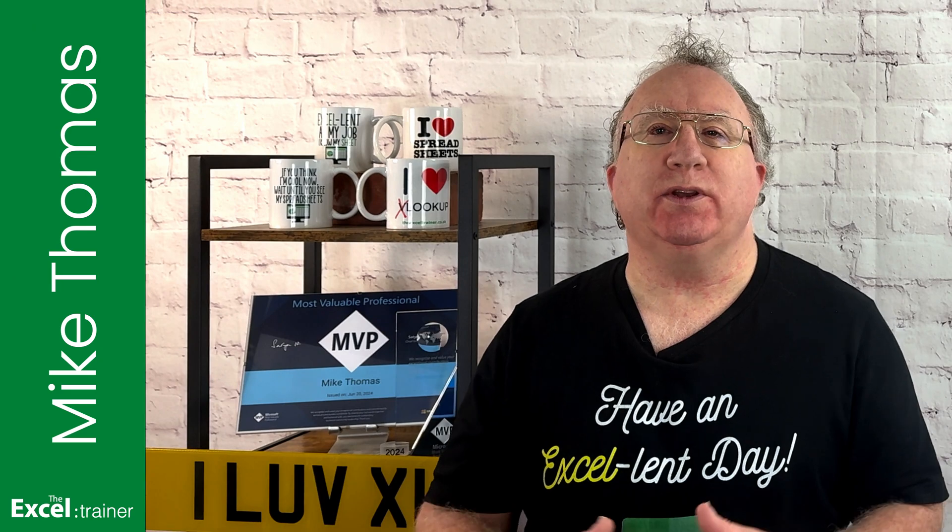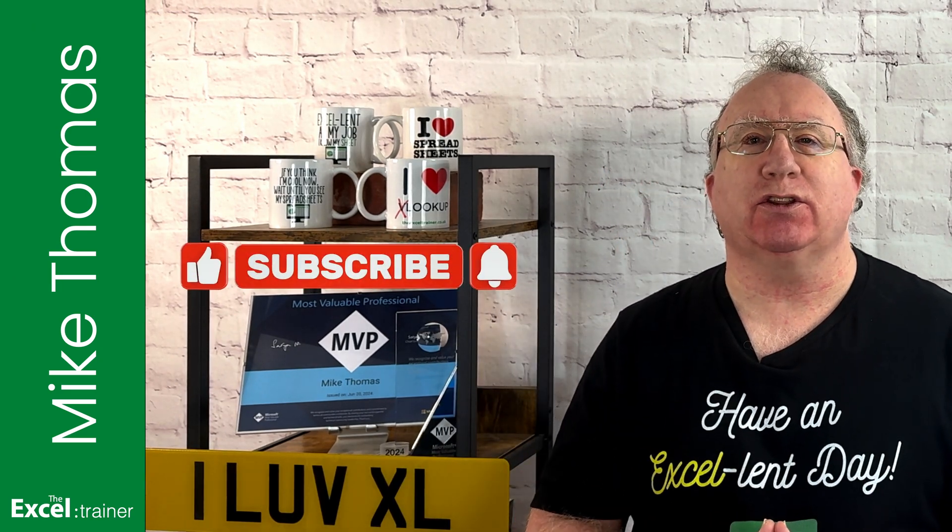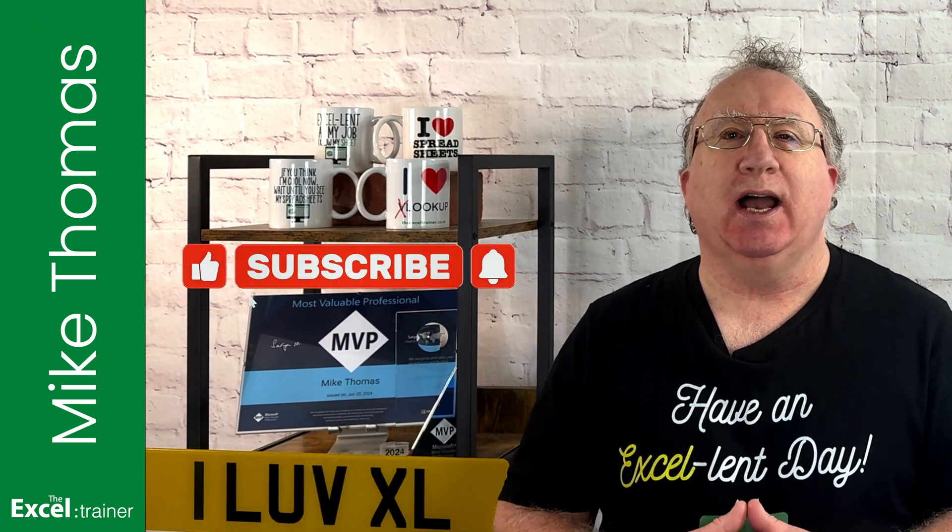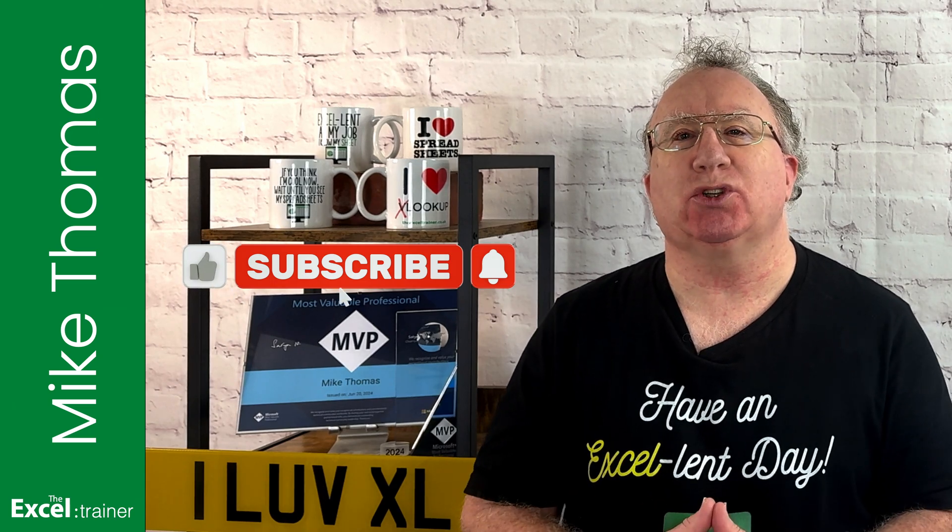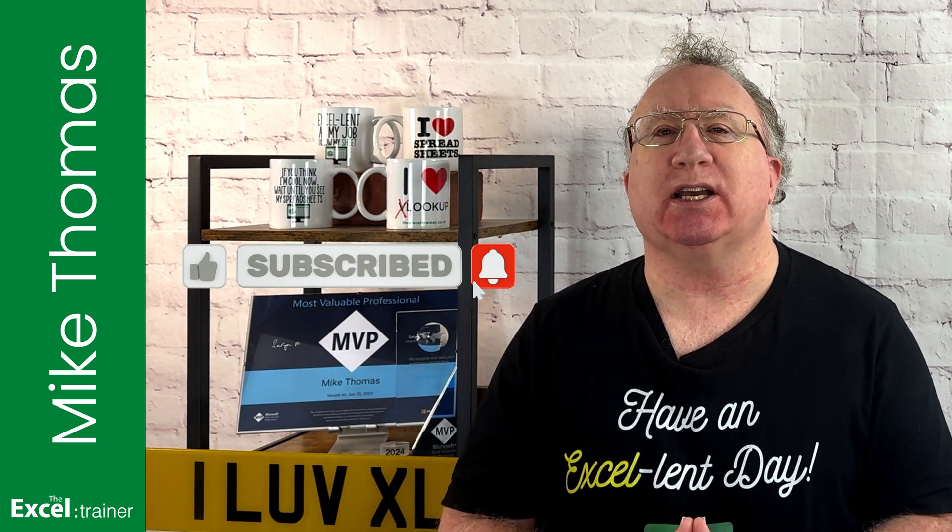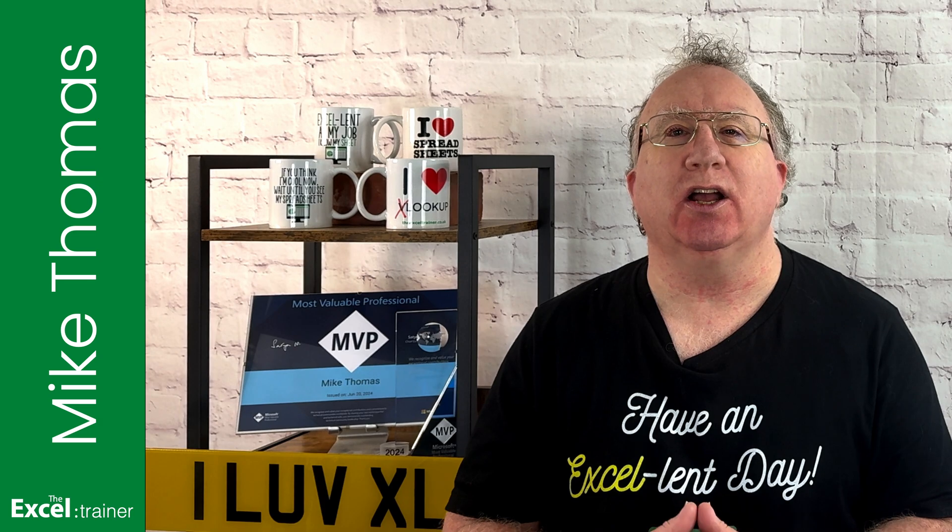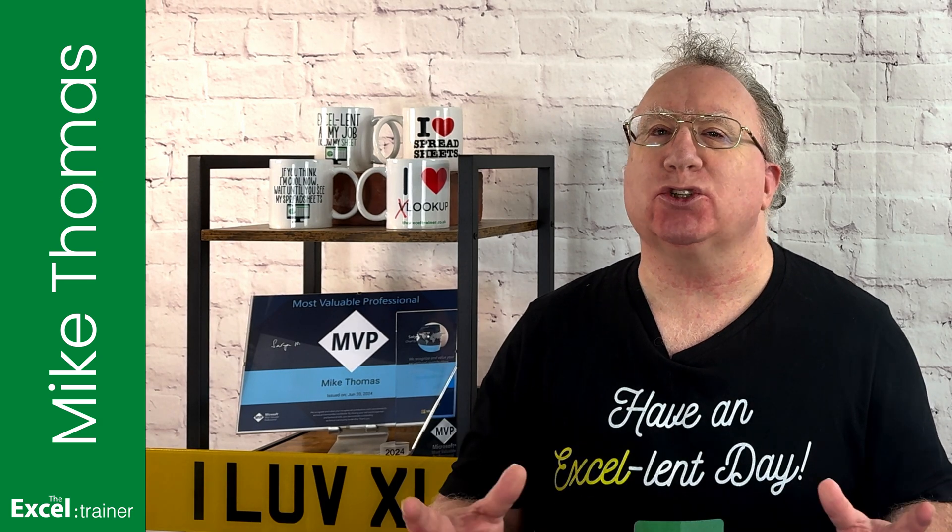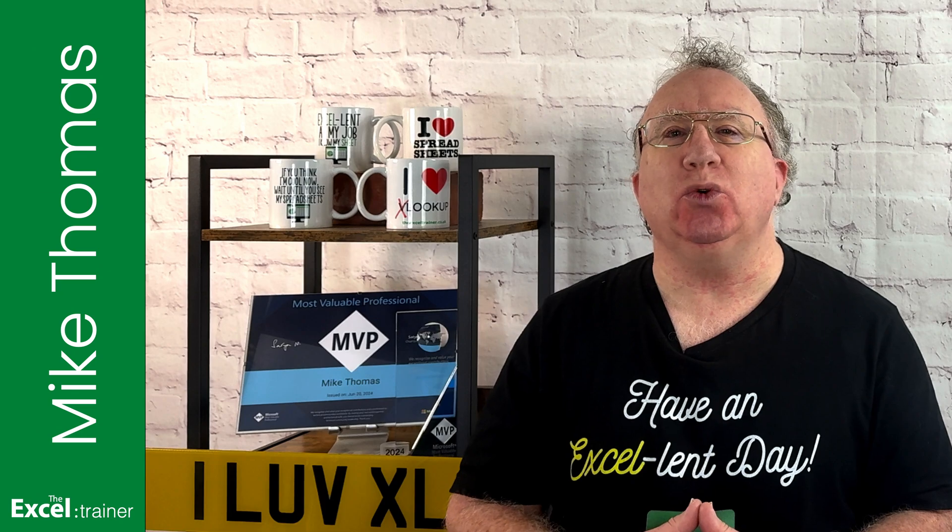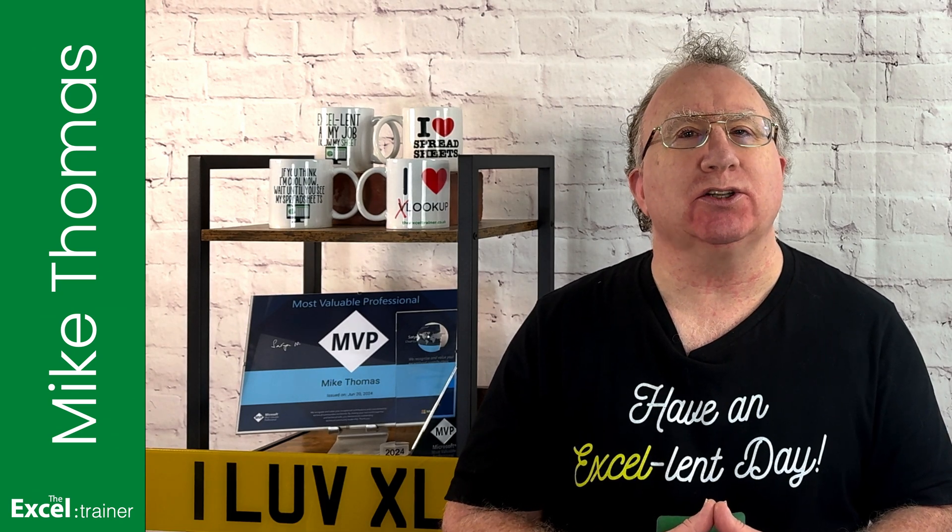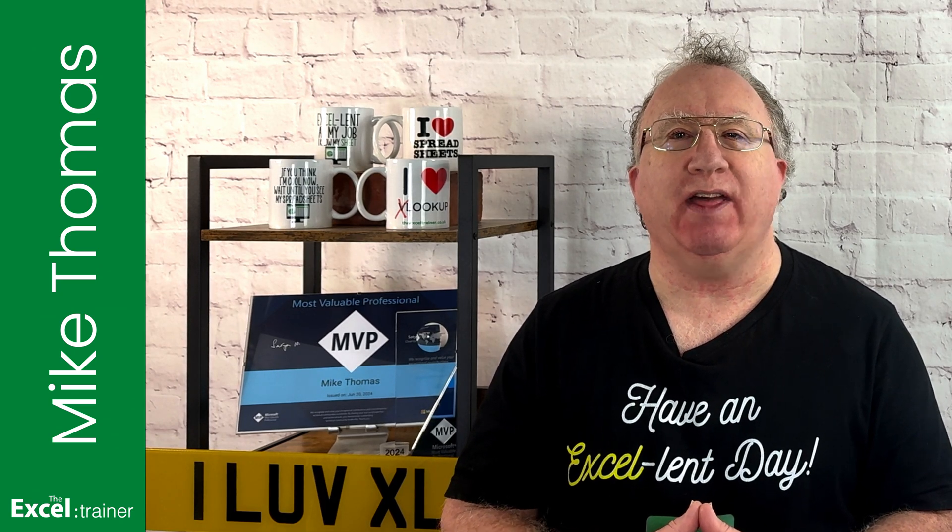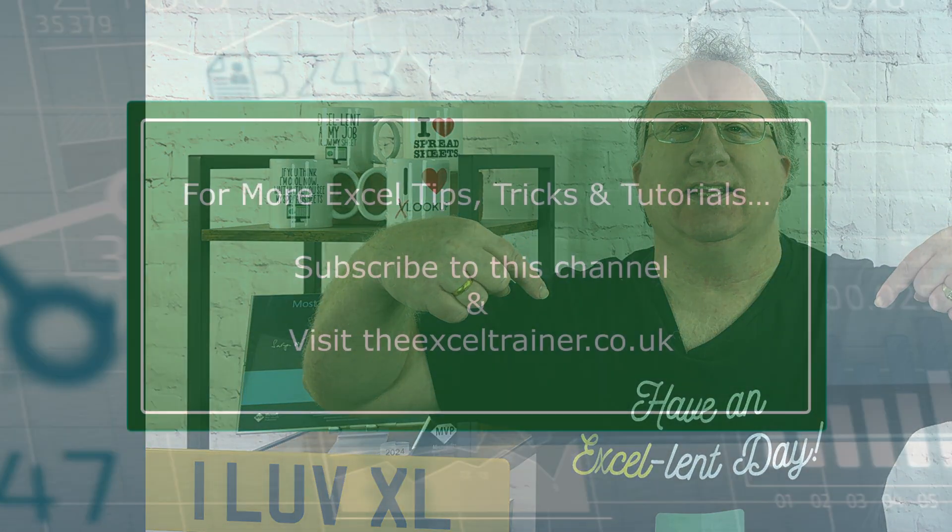I hope this video helped you out. If it did, please give it a thumbs up and if you'd like more Excel tips and tricks, check out my website at thexltrainer.co.uk. As always, thanks for watching. I'll see you in the next video, but until then, have an excellent day.